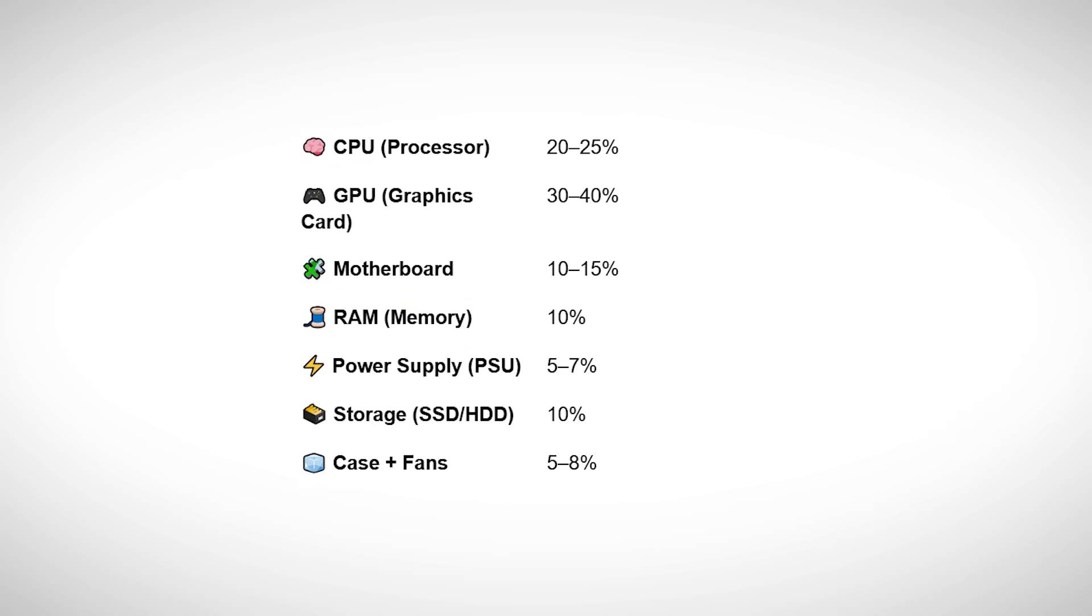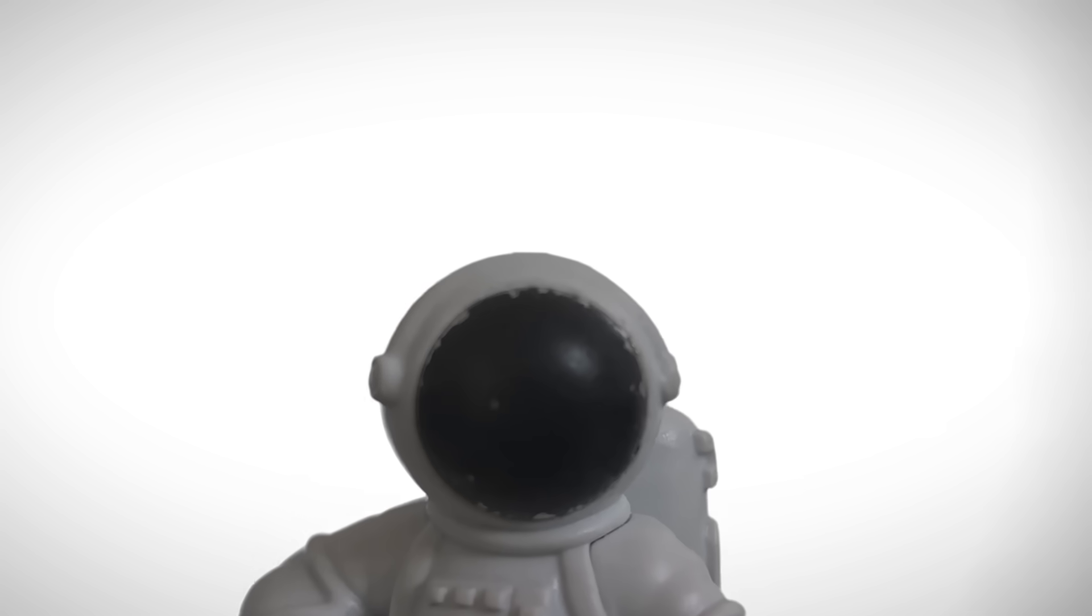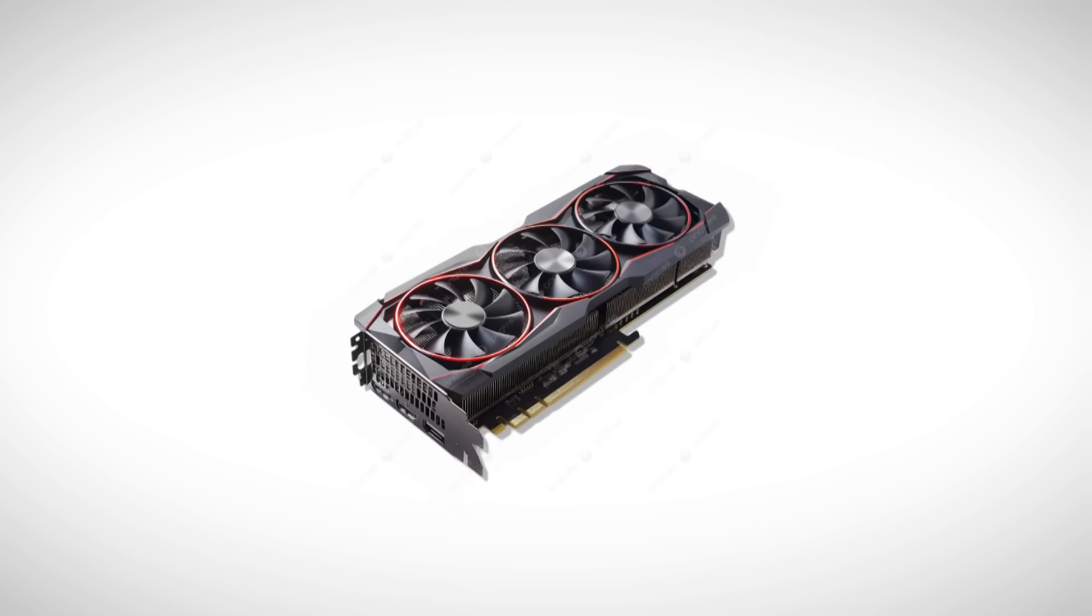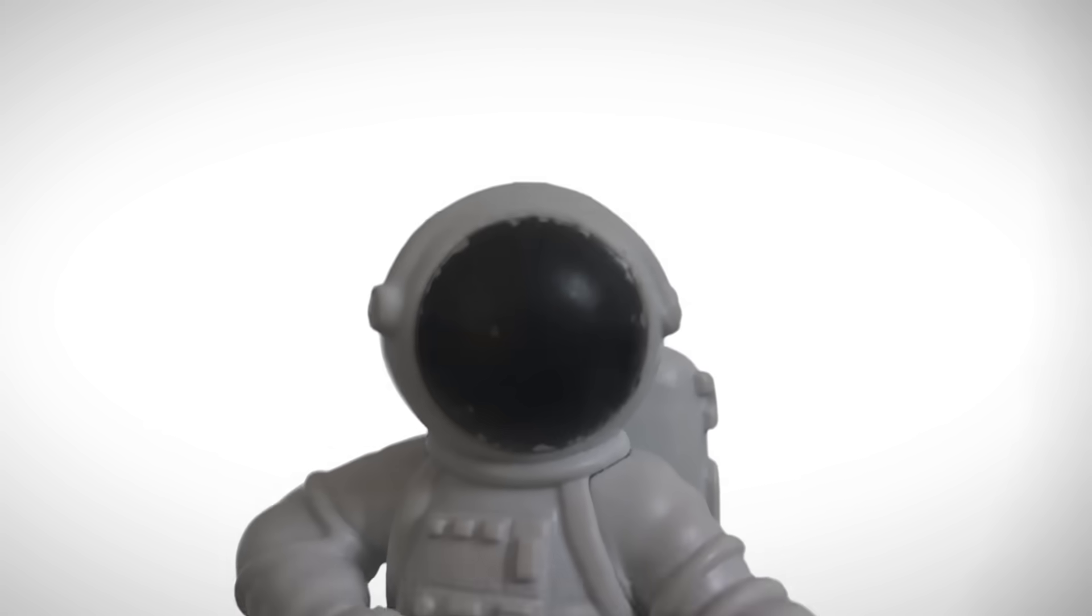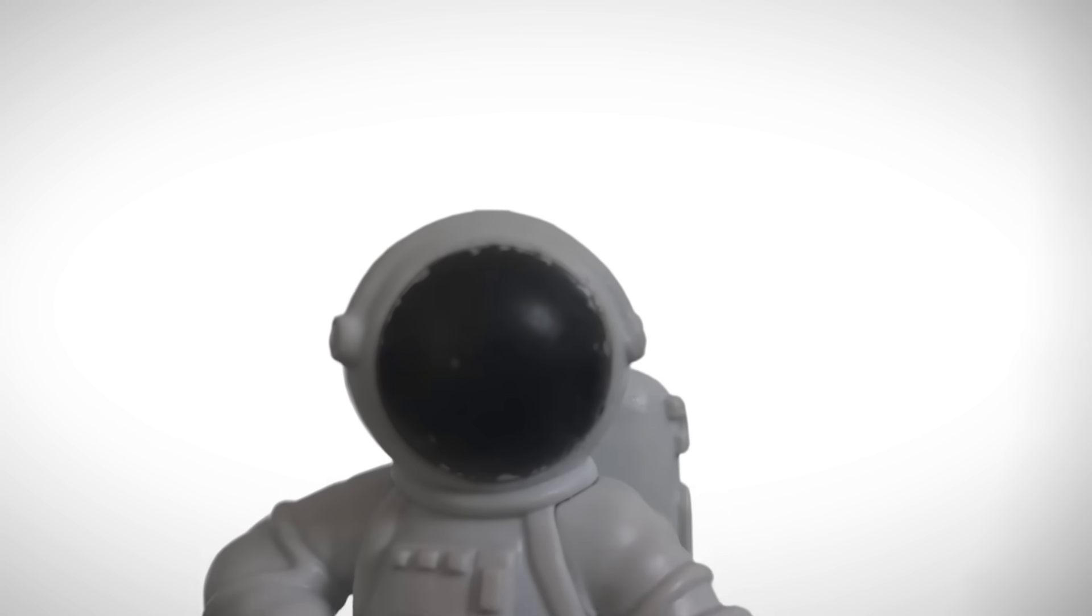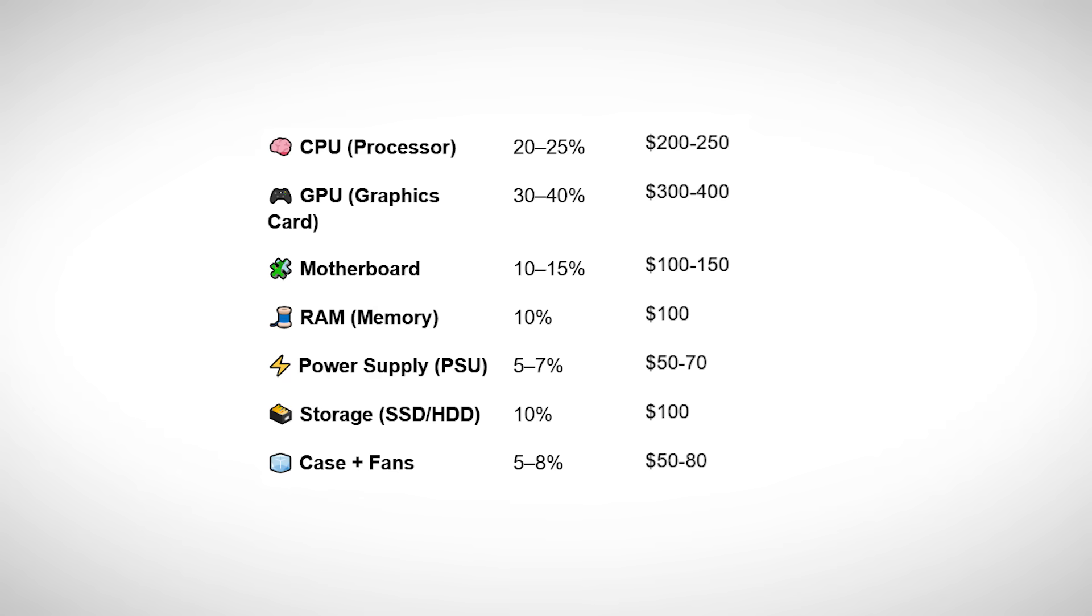Look, here's a simple chart that shows the percentage range you can spend on each part. For the processor, for example, you can go for 20-25% of your budget, so that's $200-$250 out of your $1000. For the graphics card you can spend 30-40%, so around $300-$400. For the motherboard aim for 10-15%, which would be about $100-$150 and so on. Of course these aren't fixed numbers. If you want to upgrade one part like the graphics card, you can save money on another part, or you can throw in some extra cash to get the part you really want. But this kind of budget breakdown is a great starting point for planning.